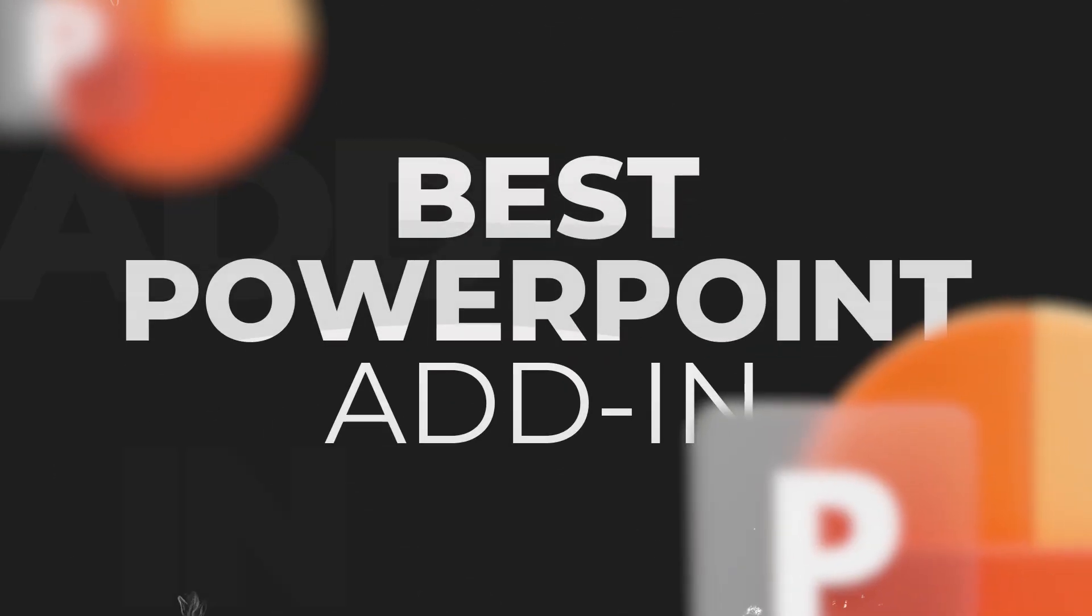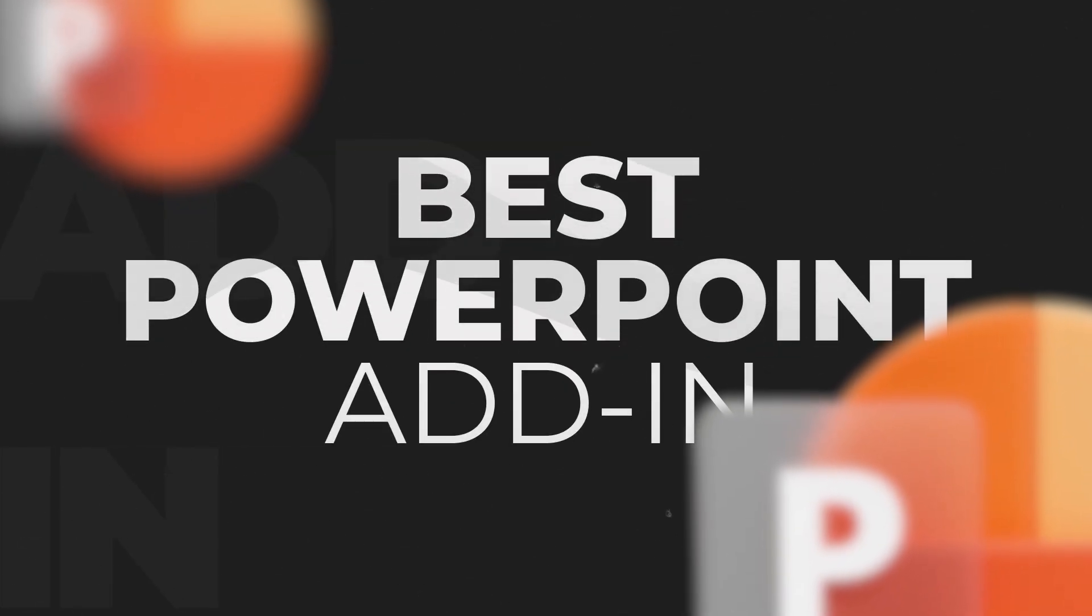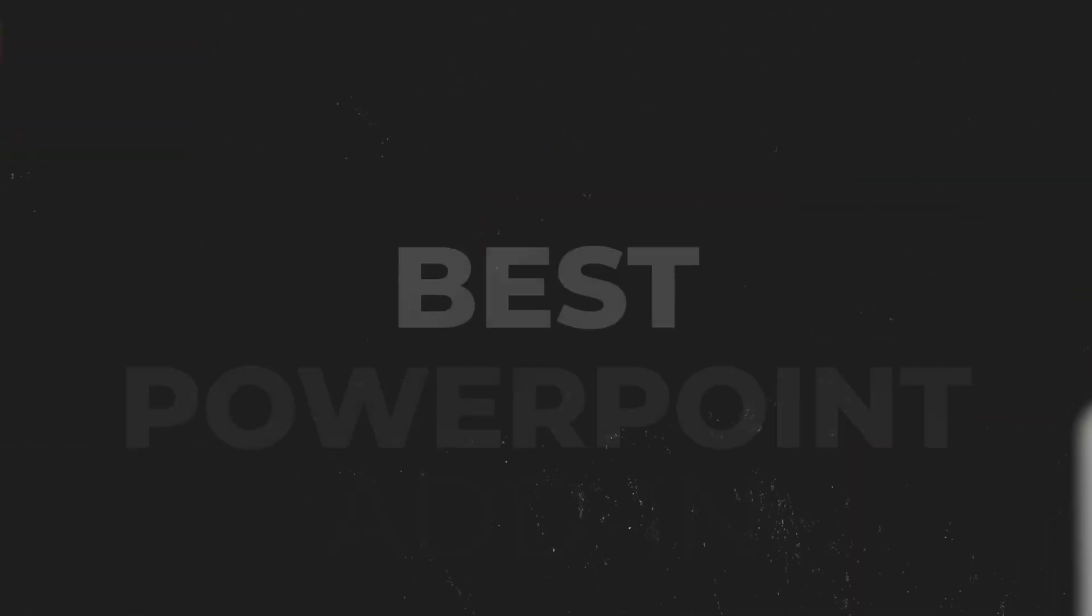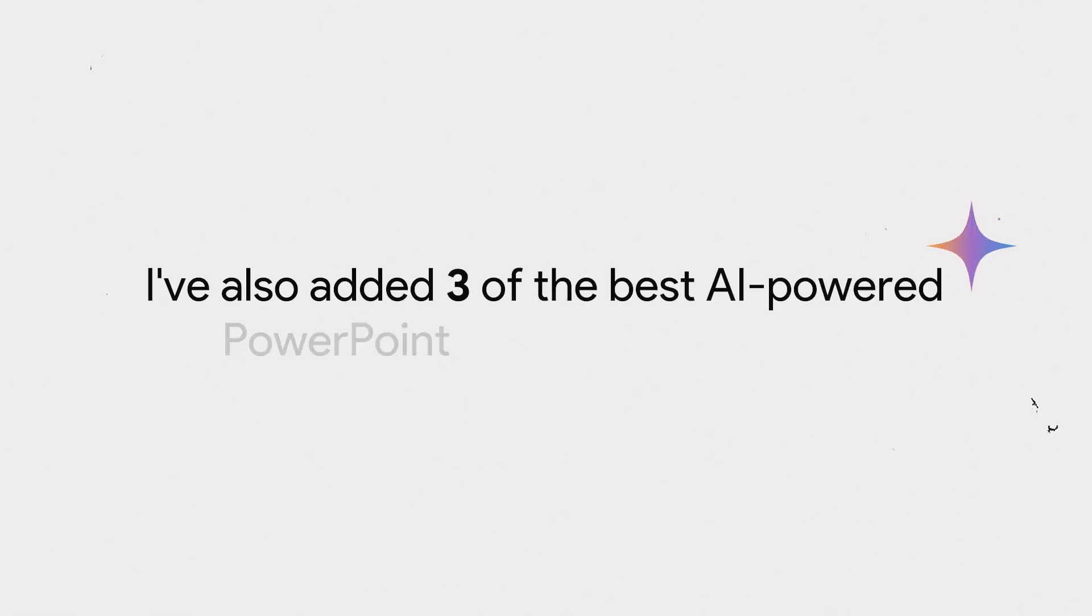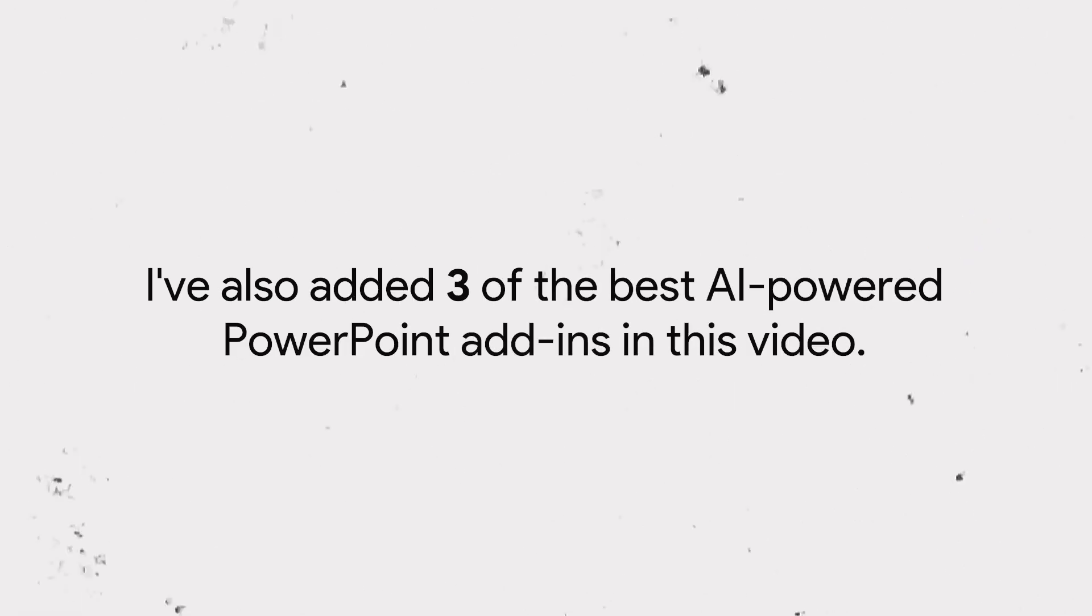Here is a quick list on some of the best PowerPoint add-ins that you can use right now. To make things interesting, I've also added three of the best AI-powered PowerPoint add-ins in this video as well. Let's get started.